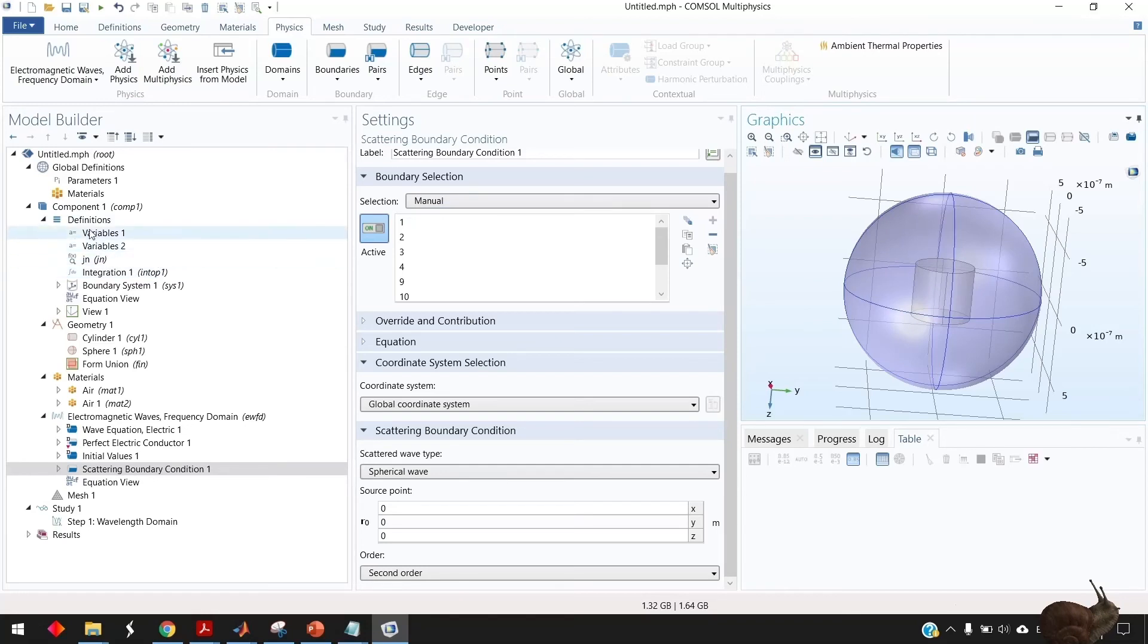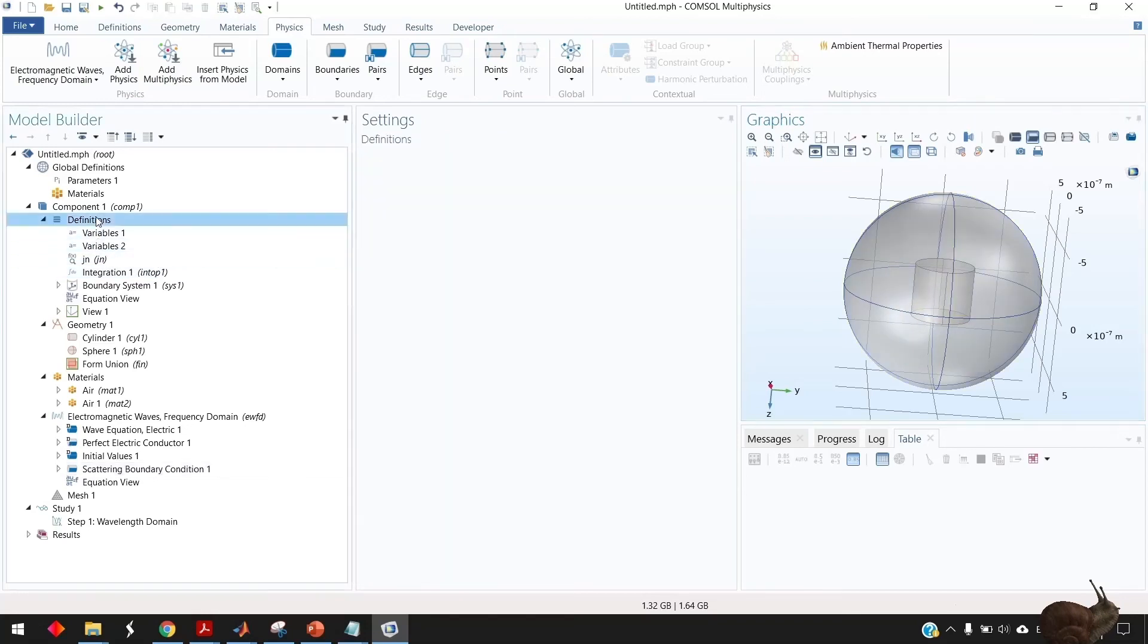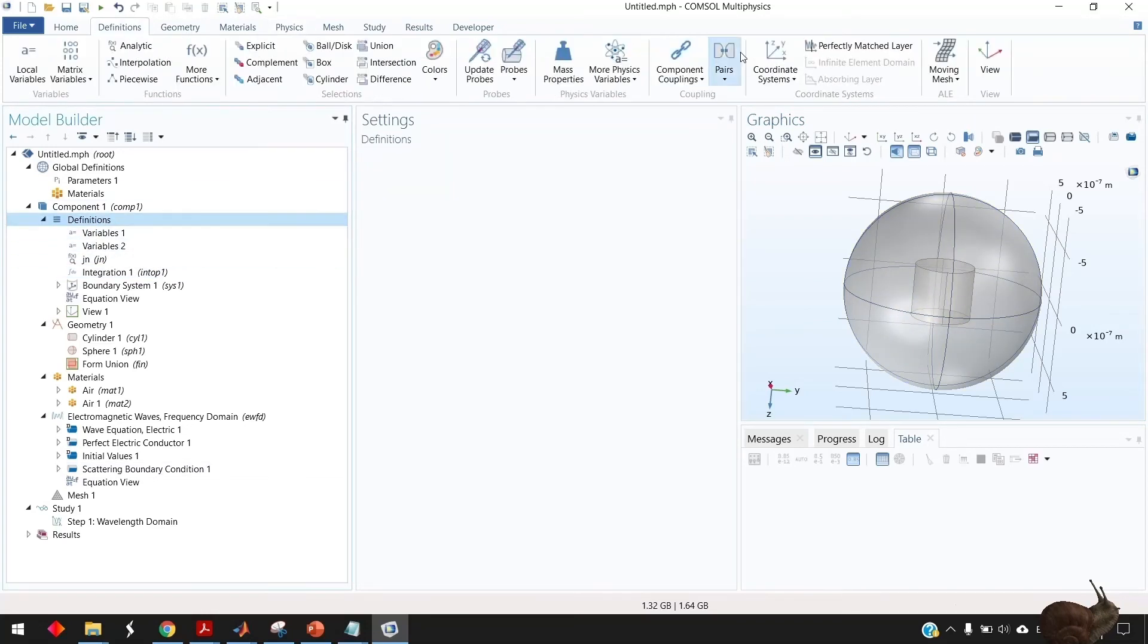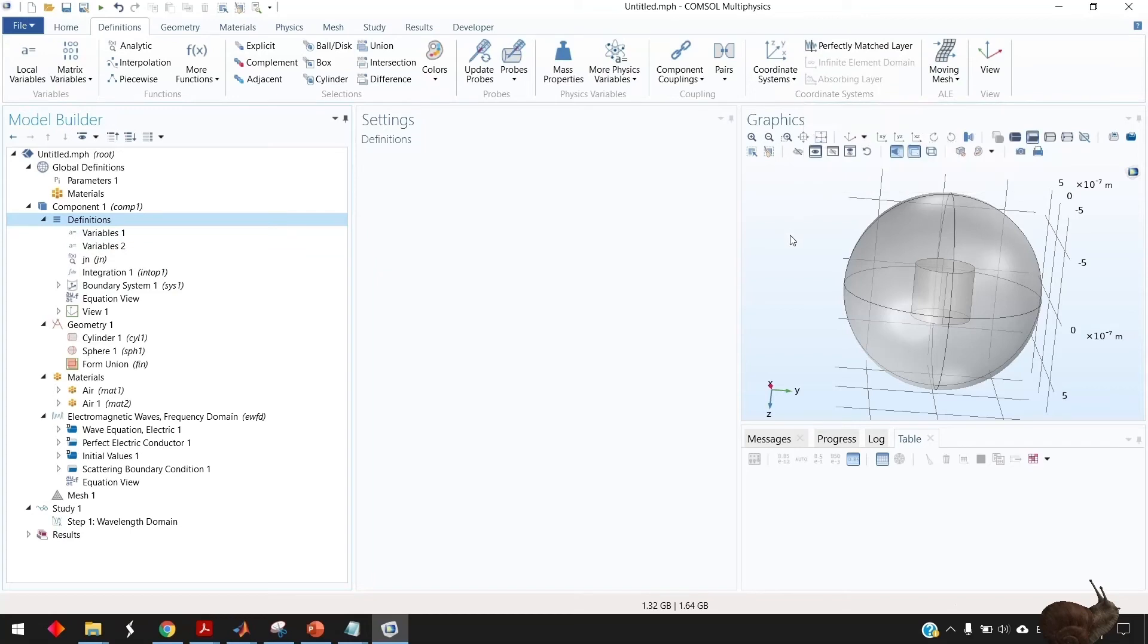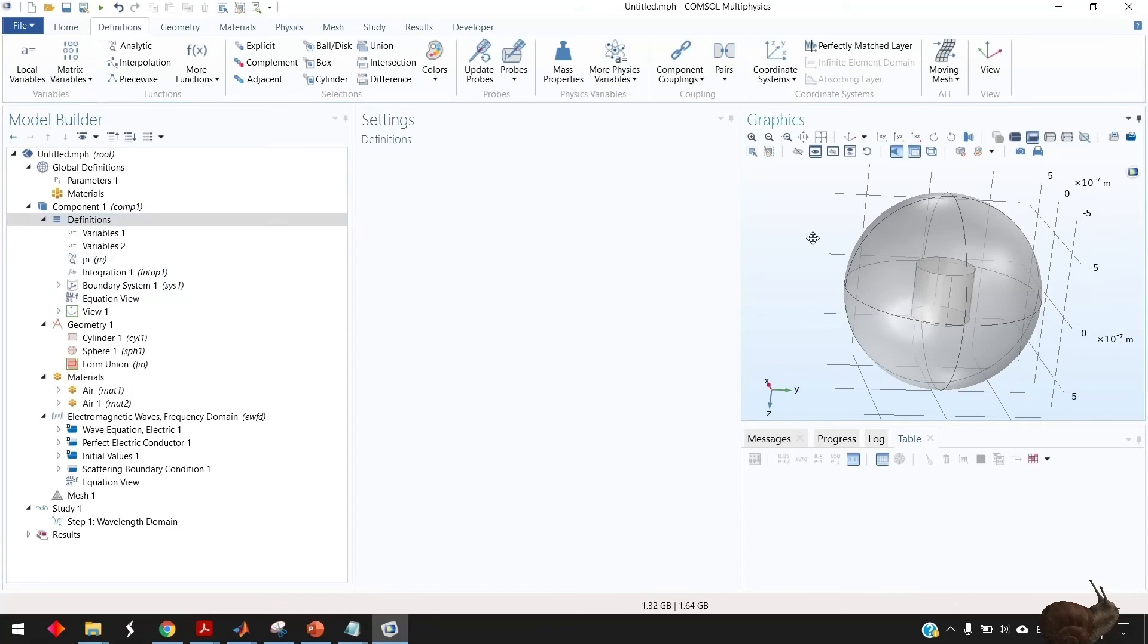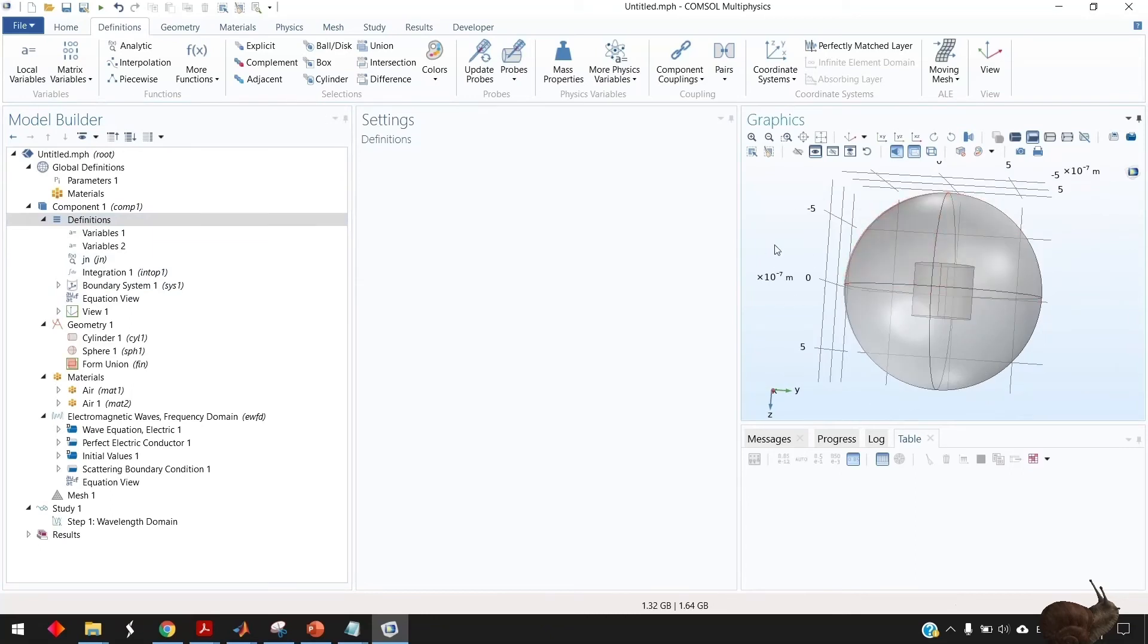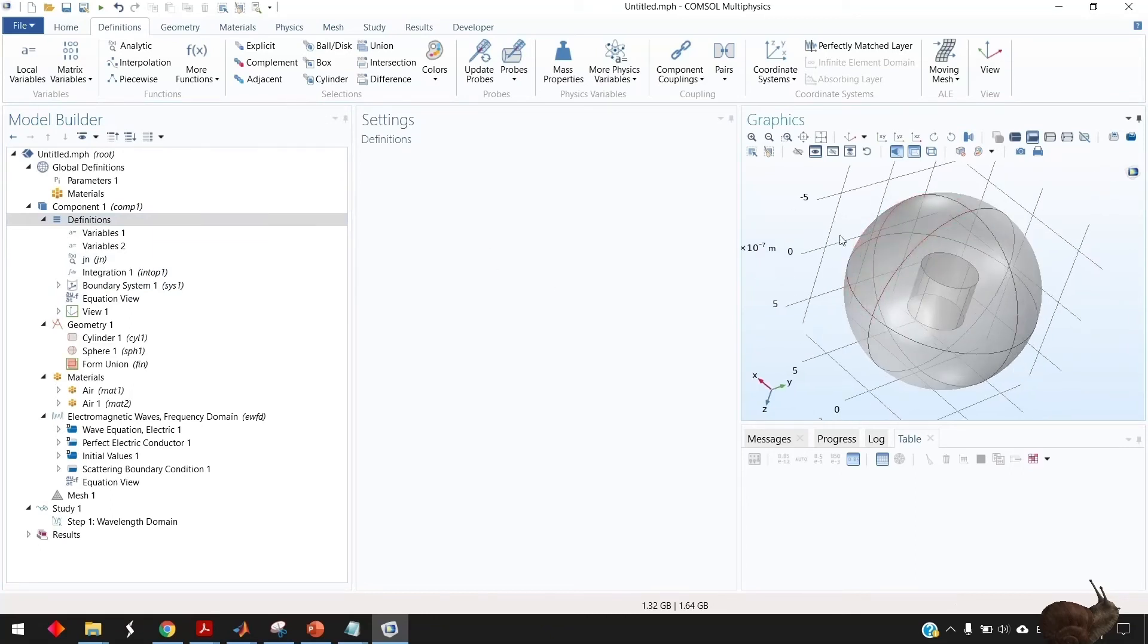But of course it will be more accurate but for this simple structure I prefer to keep it fast like this.